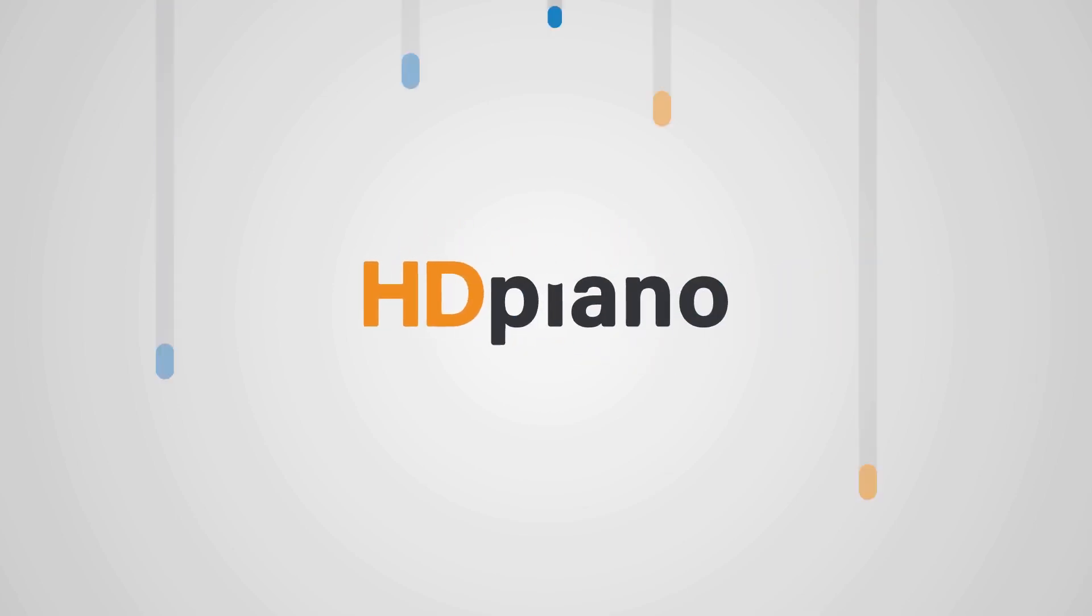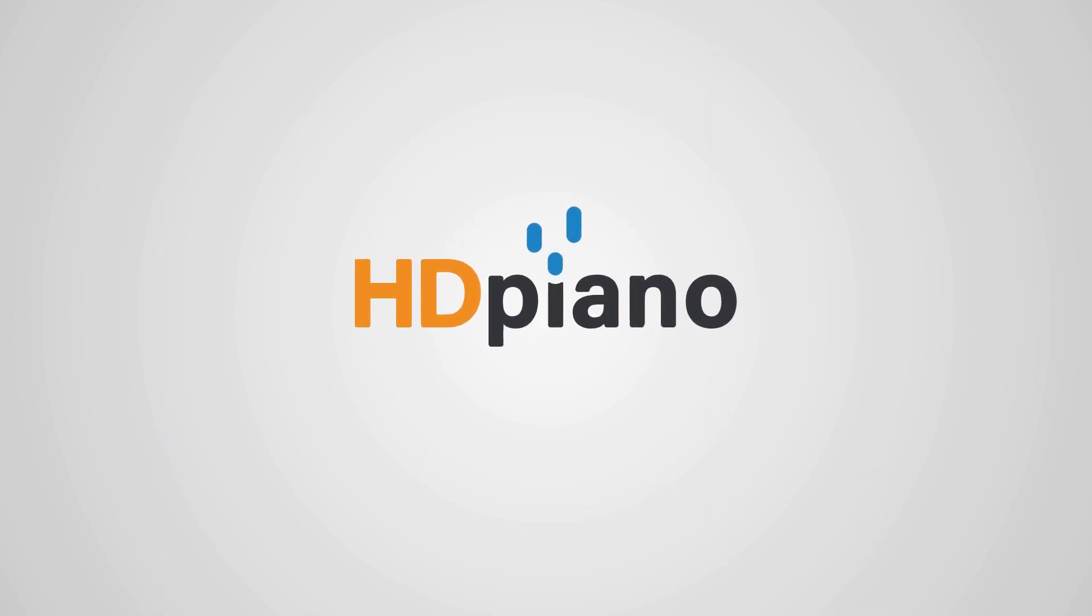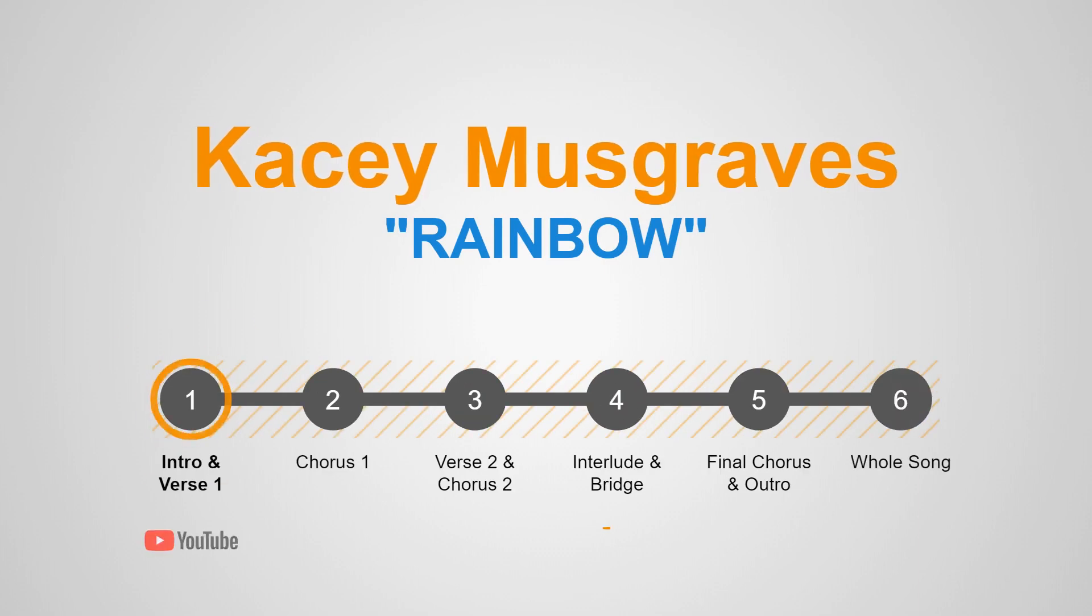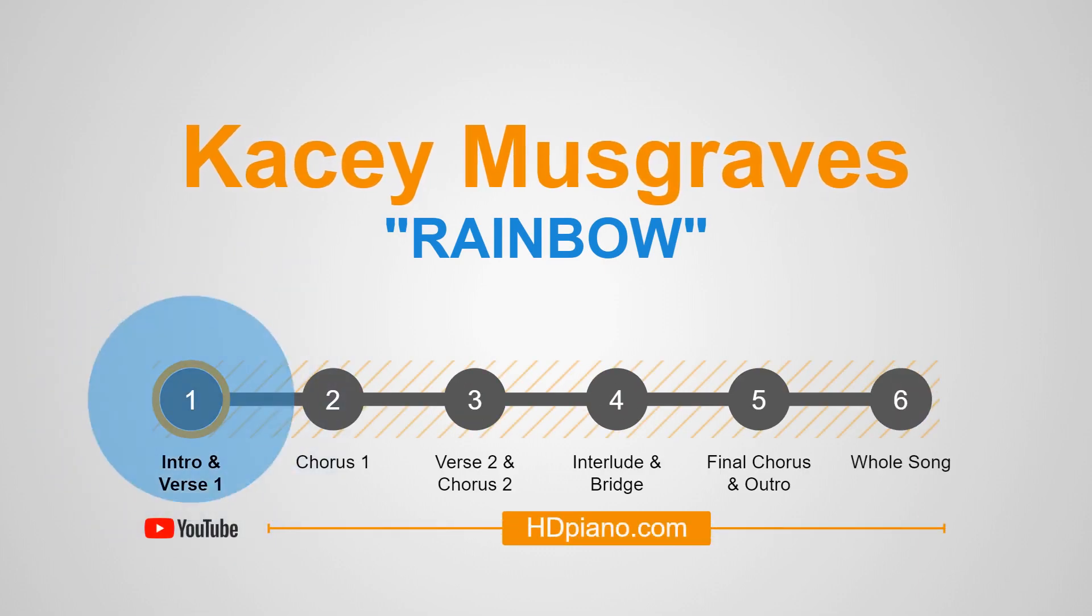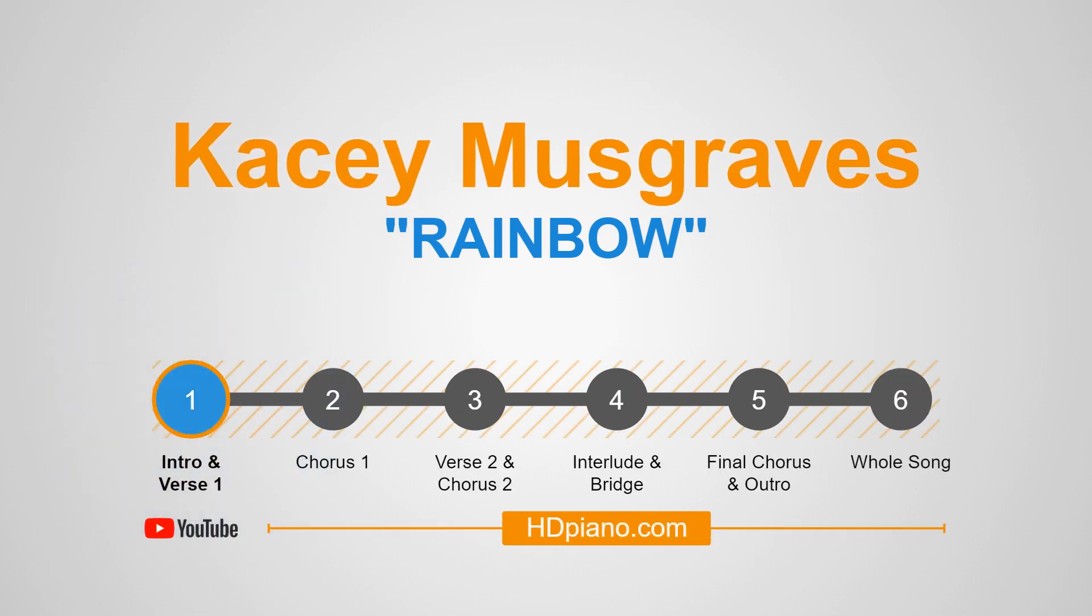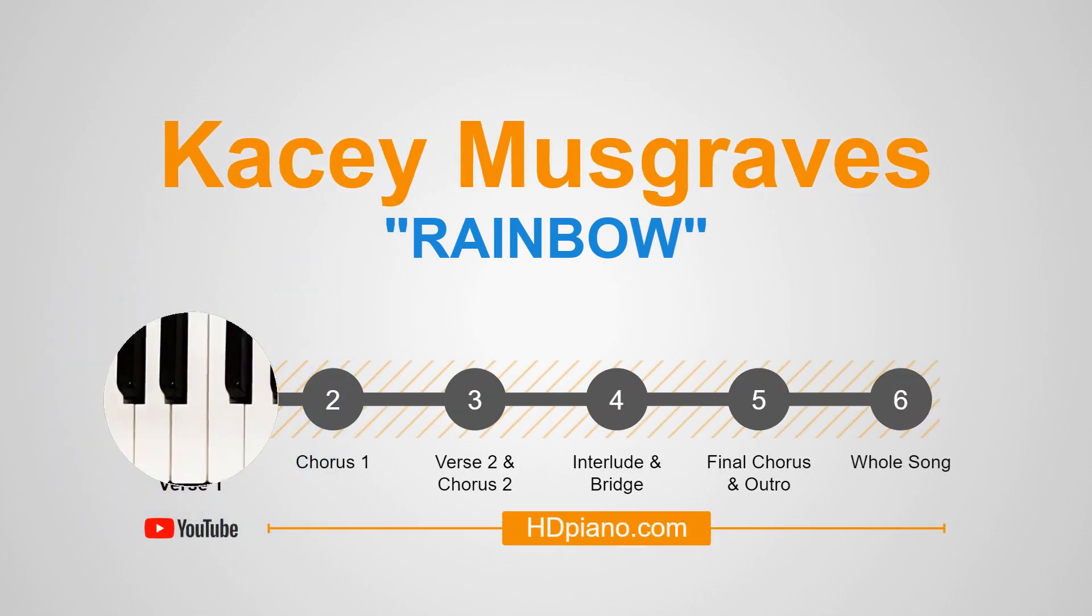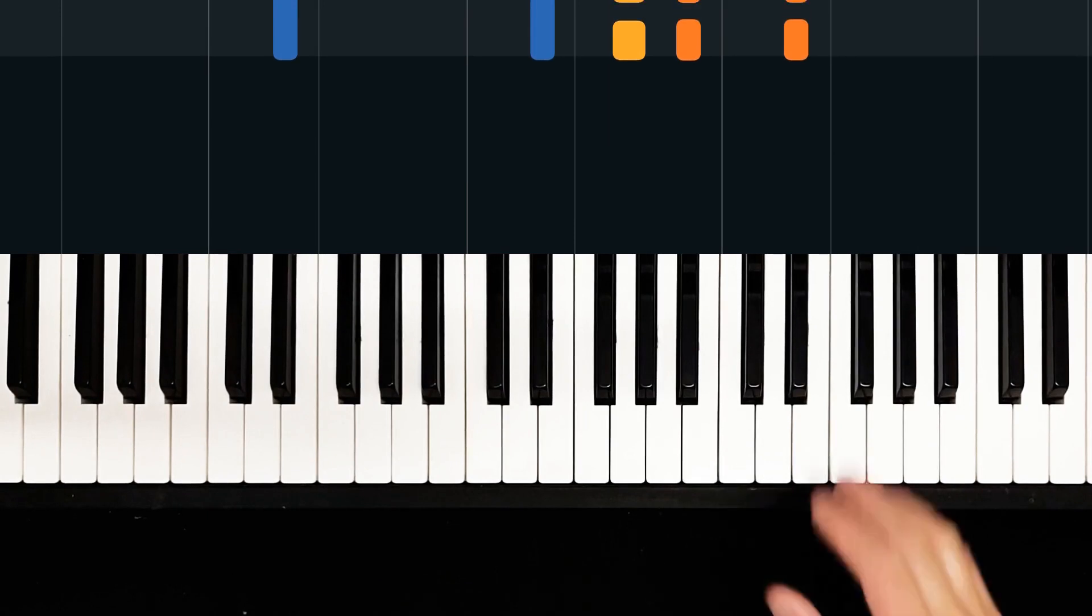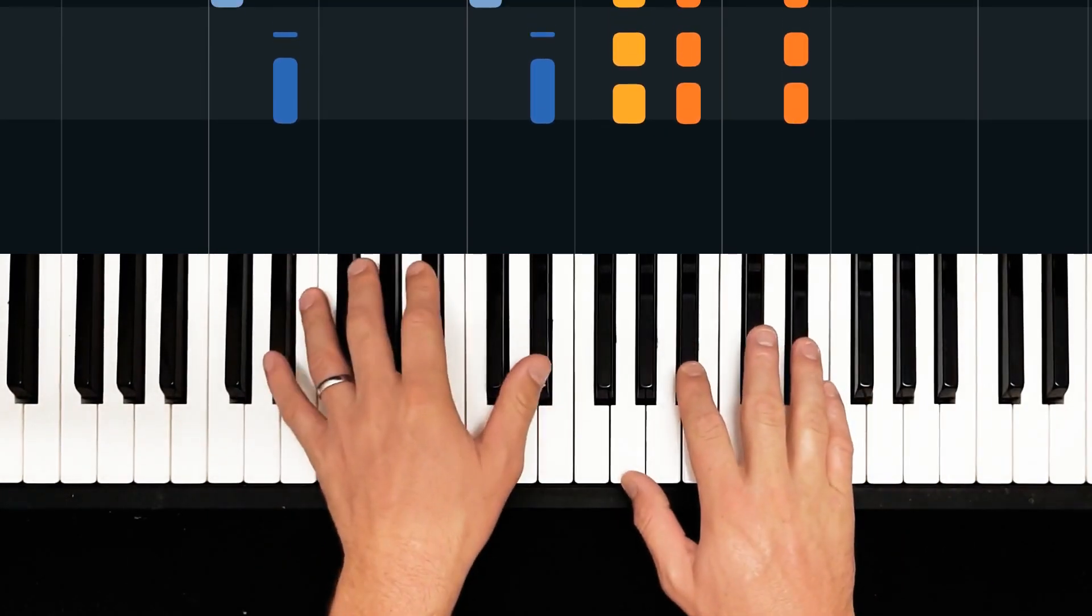Hi everyone, welcome to HD Piano, this is Joe. Today we are learning how to play Rainbow by Kacey Musgraves. This is an extremely heartfelt piece of music. Intro and first verse coming up.